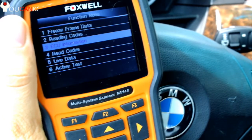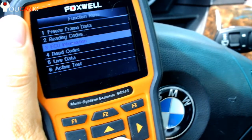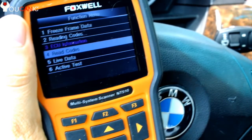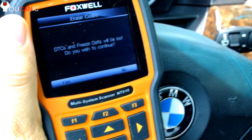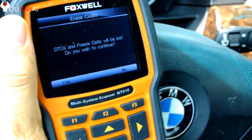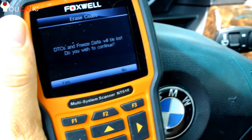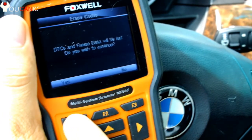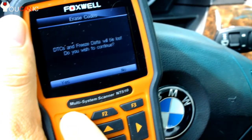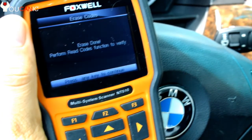Once you fix the problem, you can come back and go to option 4, press enter, and this will clear all the codes if you press yes.